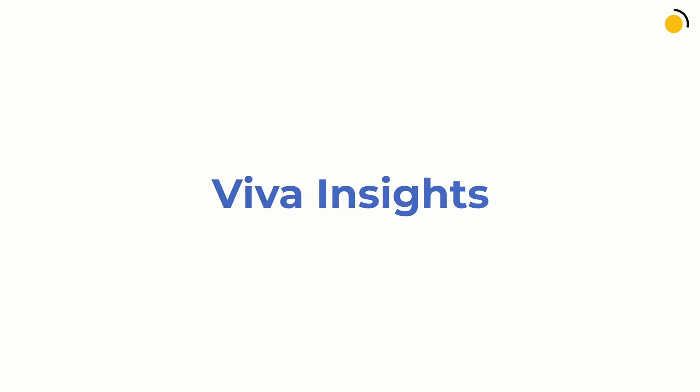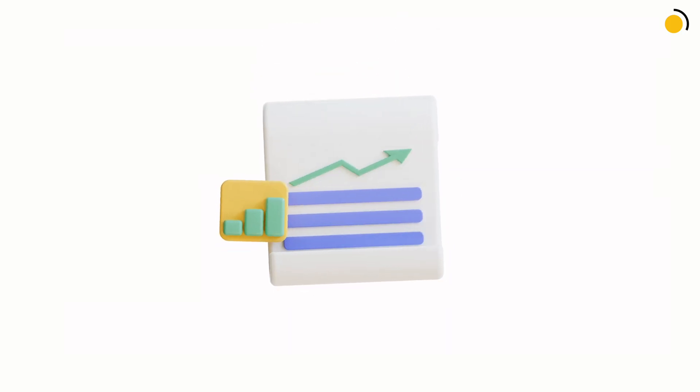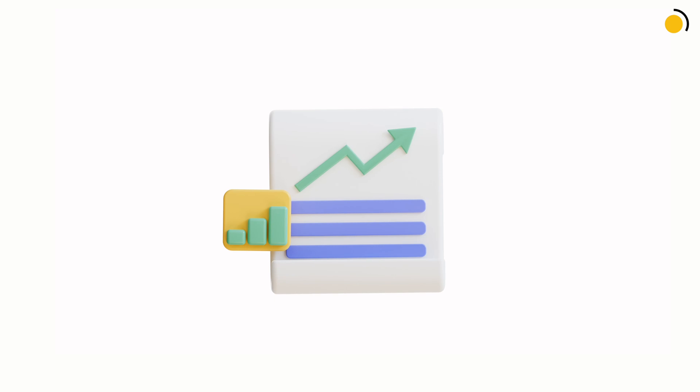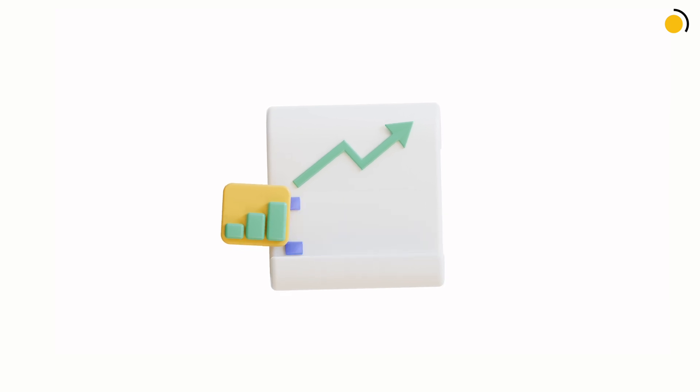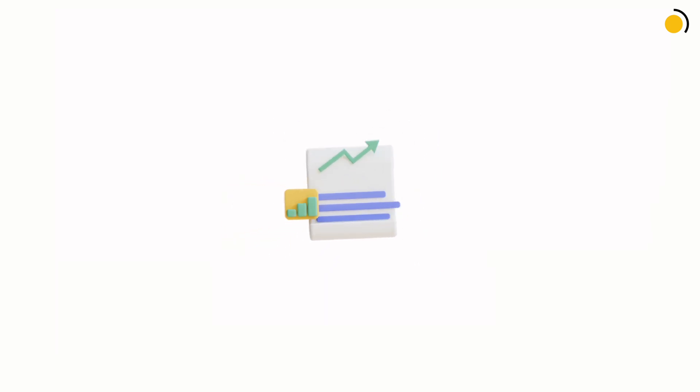Next, let's talk about Viva Insights. Viva Insights is getting some great new tools to help you better understand your organization's use of Copilot.